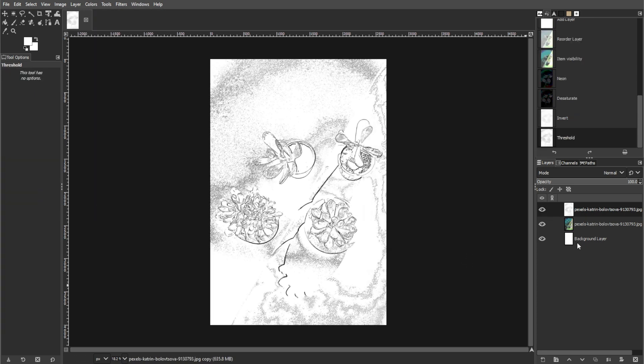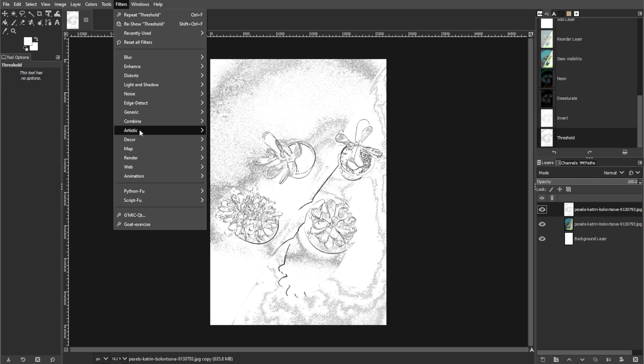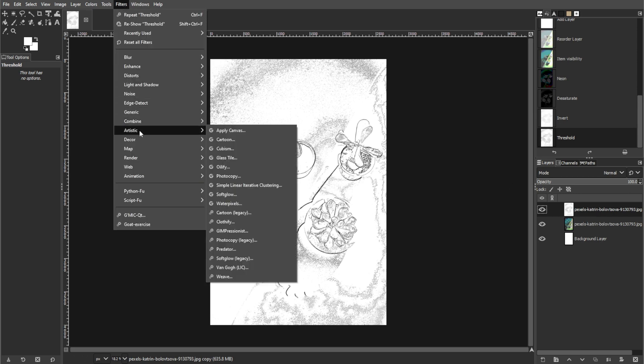Apply a pencil-like effect by going to filter, artistic, and select Van Gogh LIC.